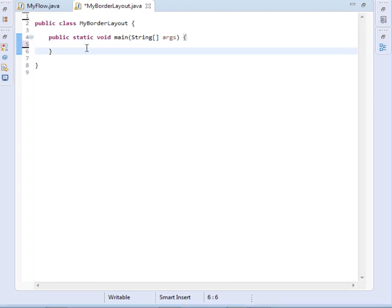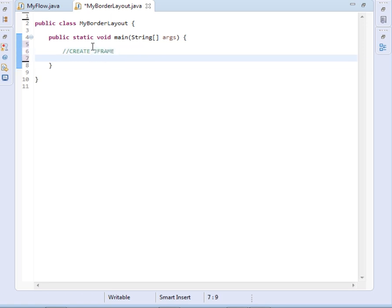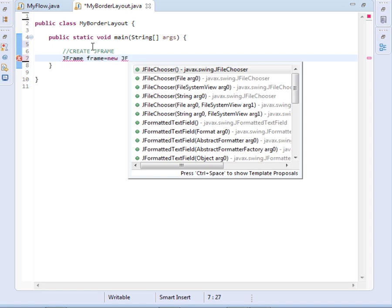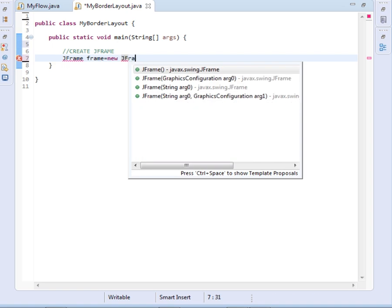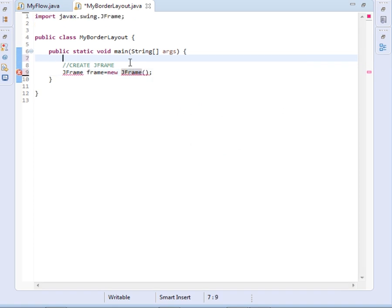So guys, the very first thing that we are going to do is create a JFrame. So I will say right here, create a JFrame. To create a JFrame, we say JFrame, then I will call it frame equals to new JFrame. That's how we create our JFrame object.